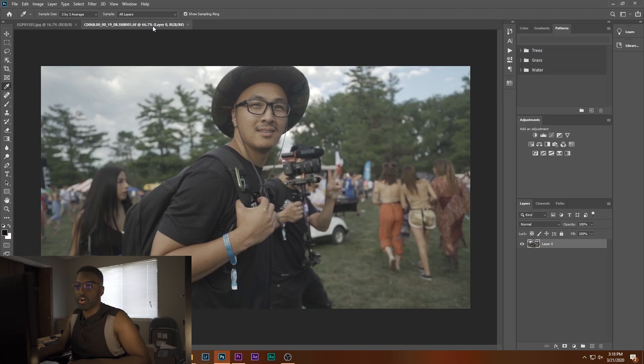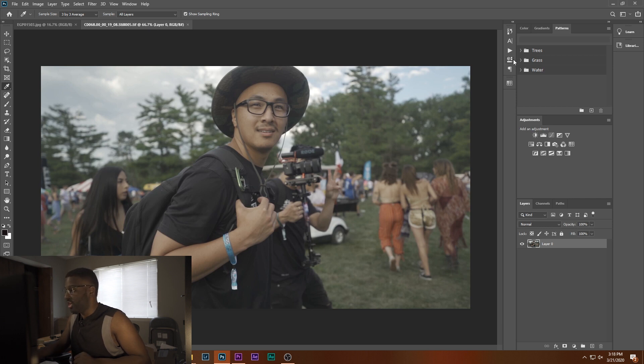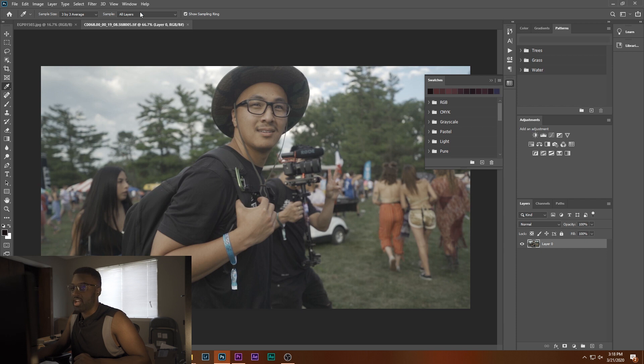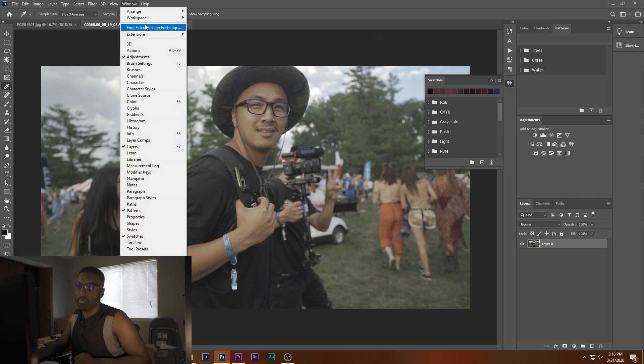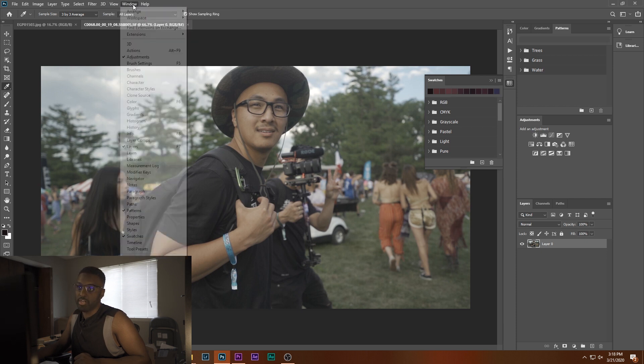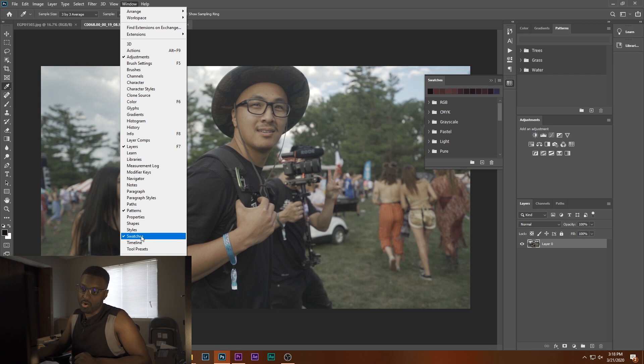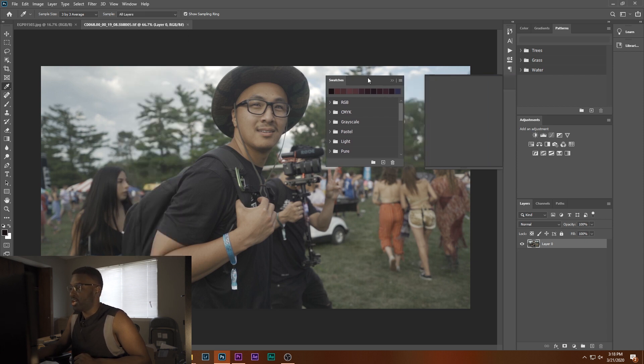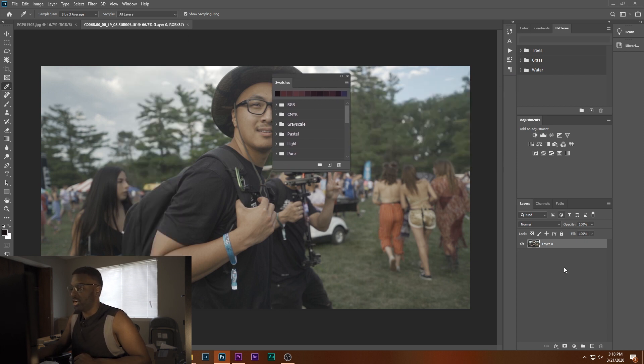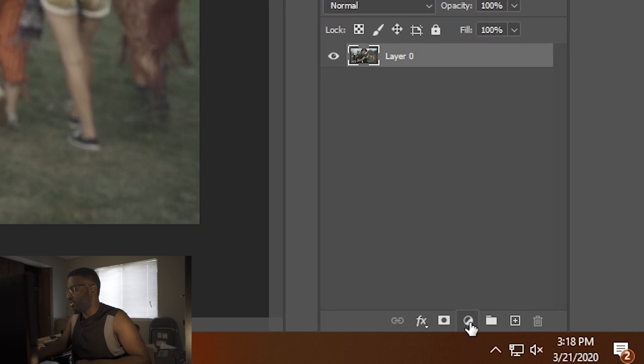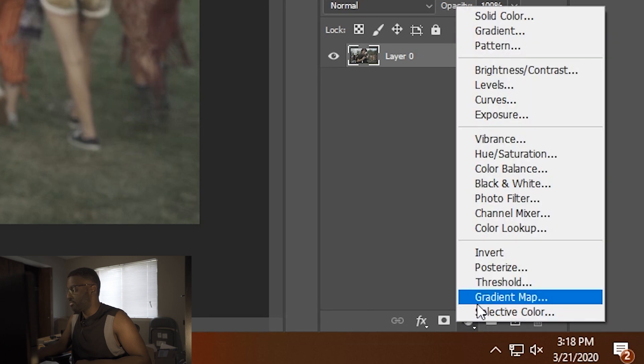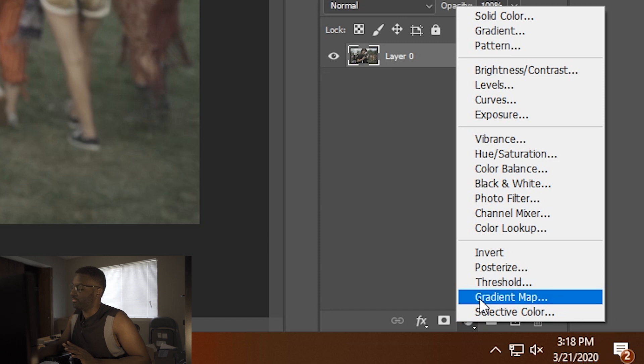We're going to go to our image that we want to put our effects on, which is this image here, and we're going to open up our Swatches panel here. And if you don't see that, you just go up the window here and go down to Swatches, and it should come up. I'm going to actually bring this right out here. I'm going to hit this little icon here because we want to add a gradient map to this now.